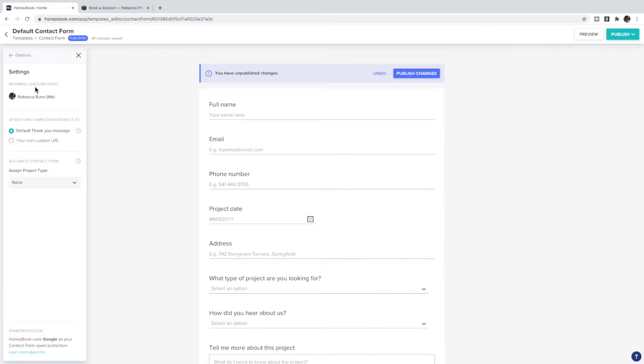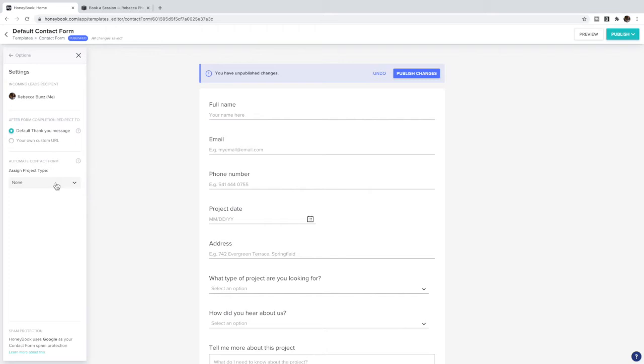In the Settings you can either have it display a thank you message, you can send it to a URL which is what we're going to do to send them to a booking form, and you can also automate these so that it automatically assigns a project type which starts an automation of emails and things like that that you can set up.